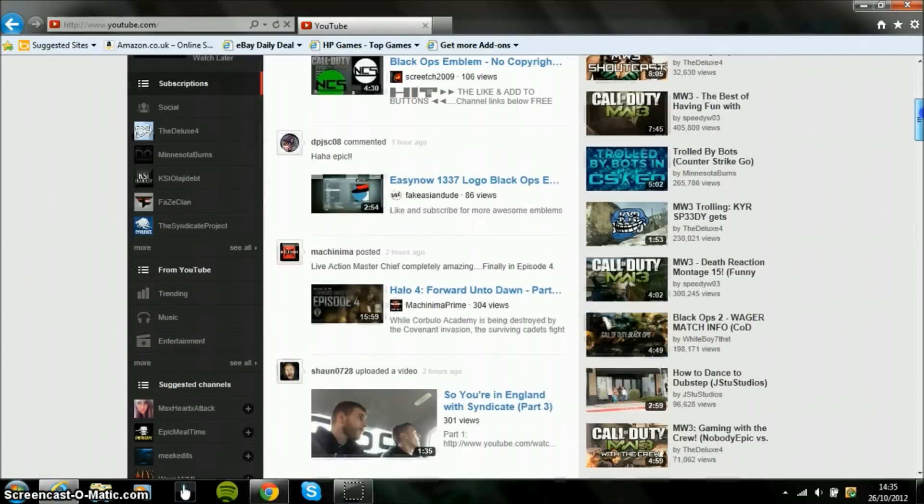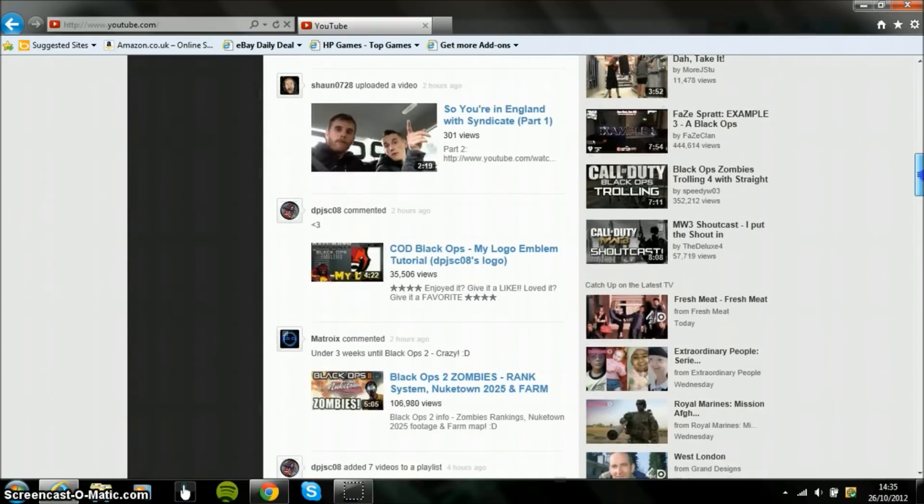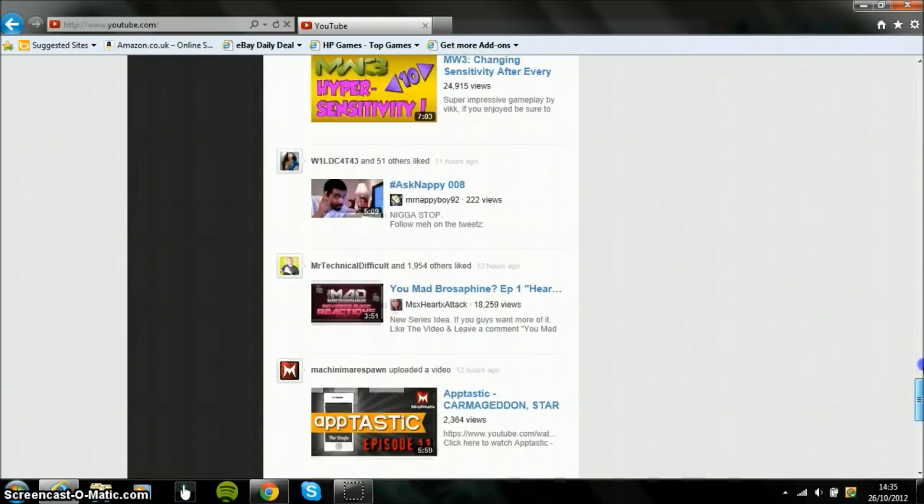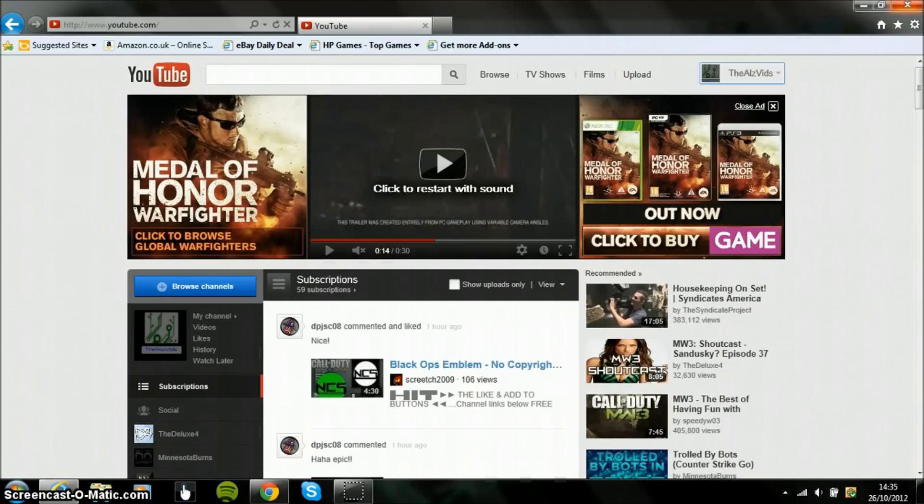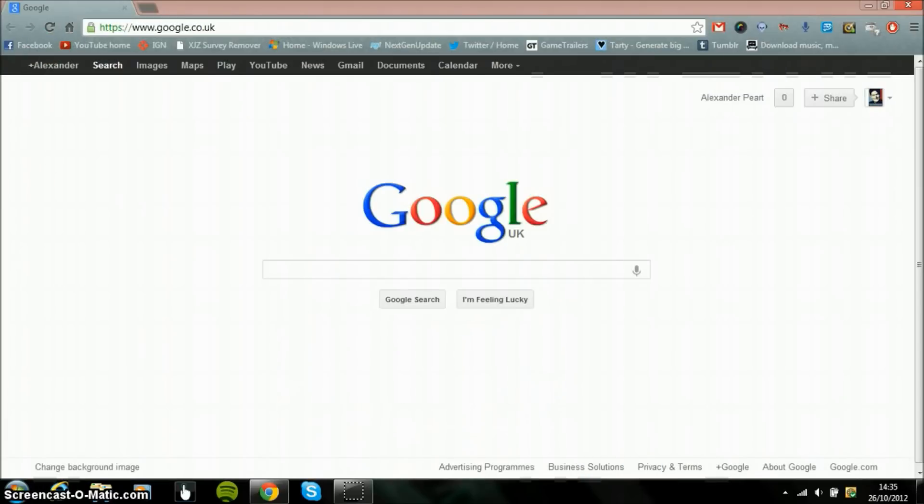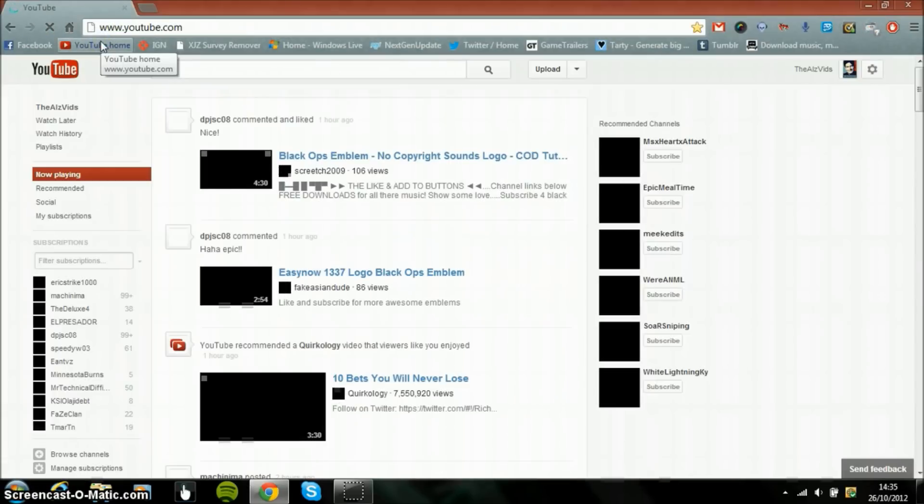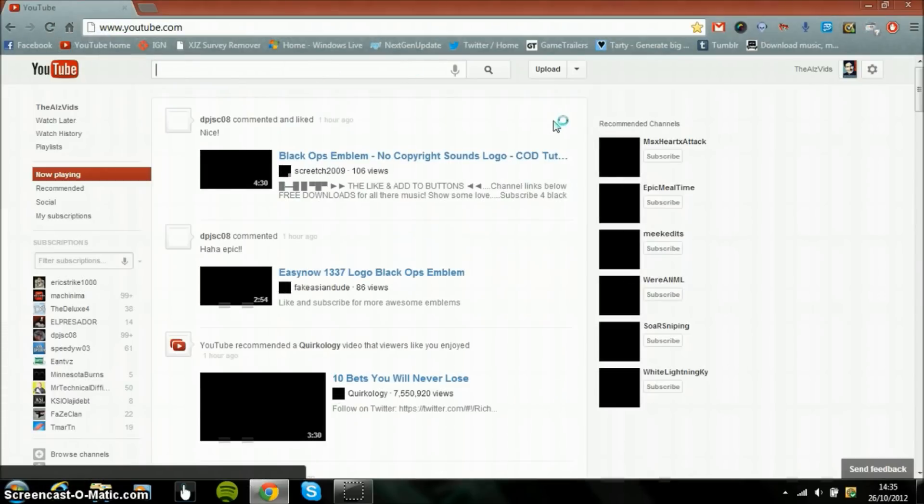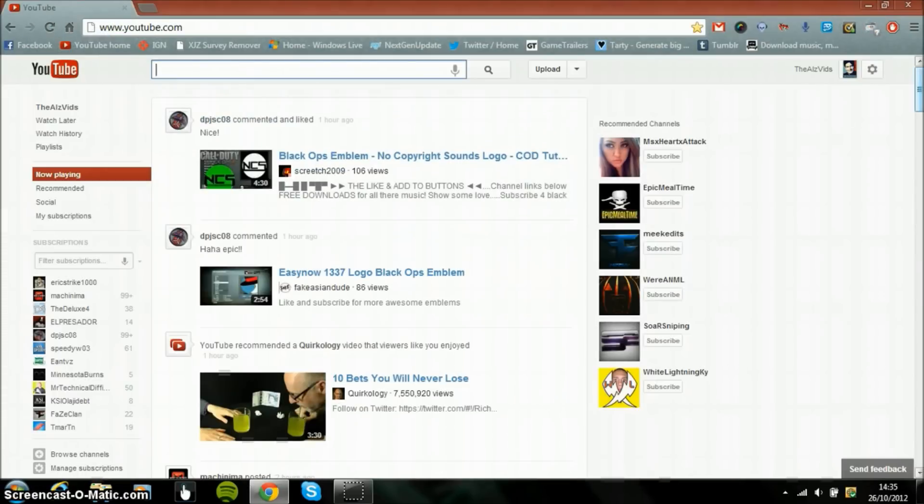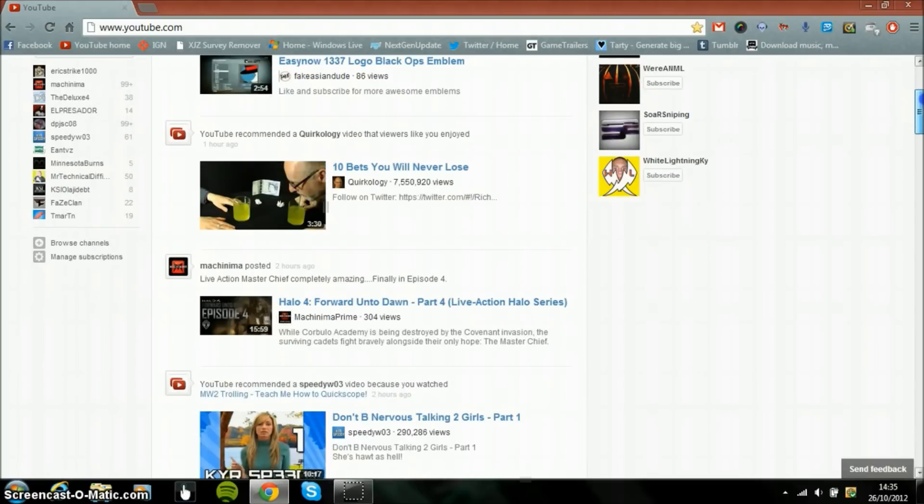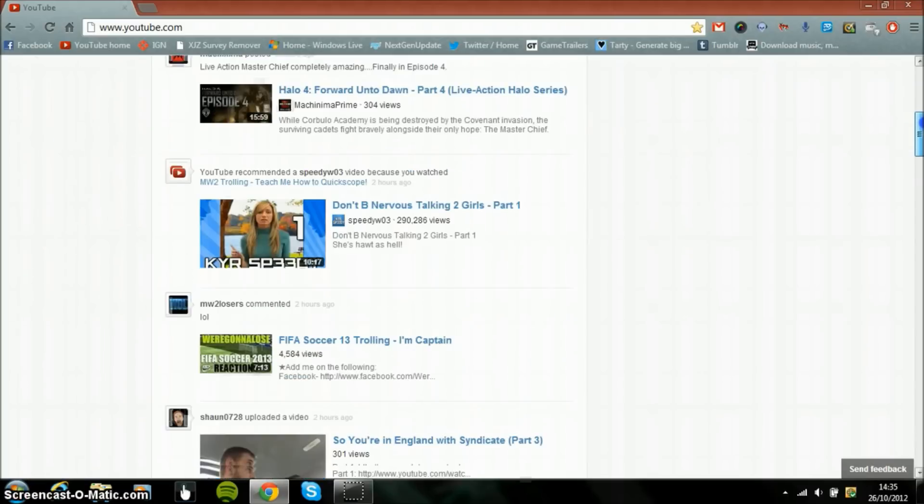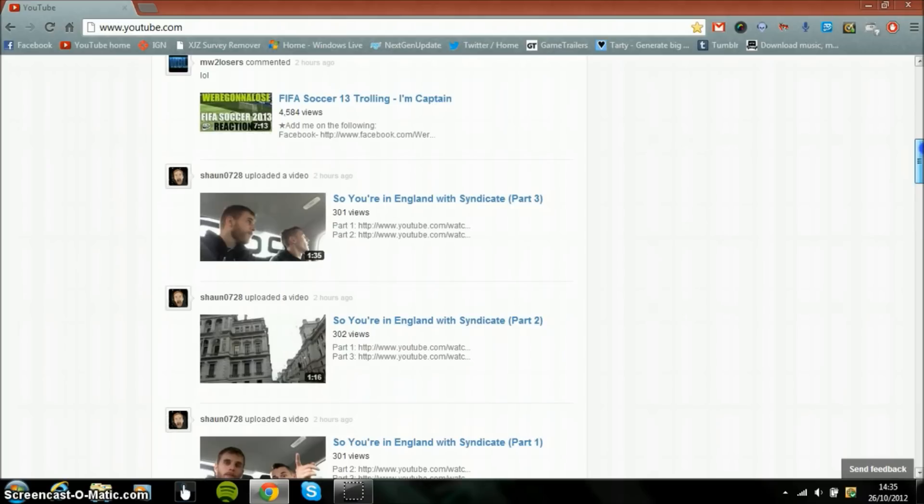So yeah, the new layout I'm not really liking that much to be honest. I hope they change it back to the old one because I know quite a few people which aren't really happy with this.